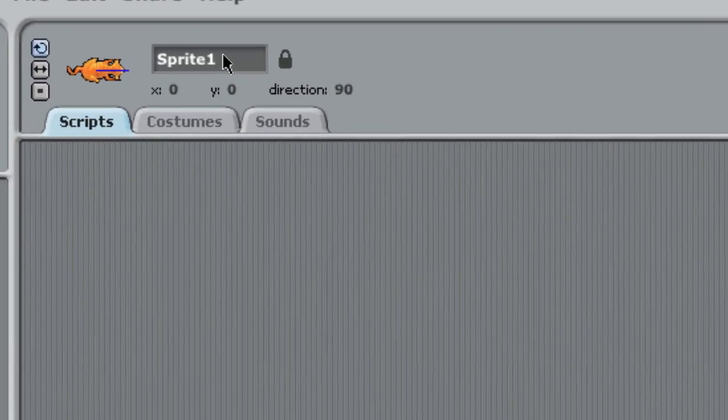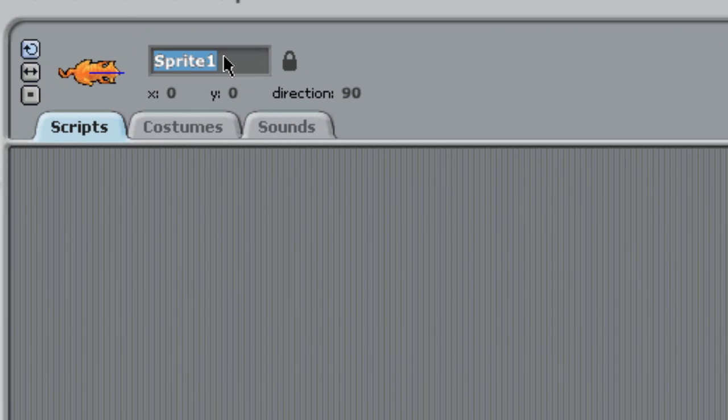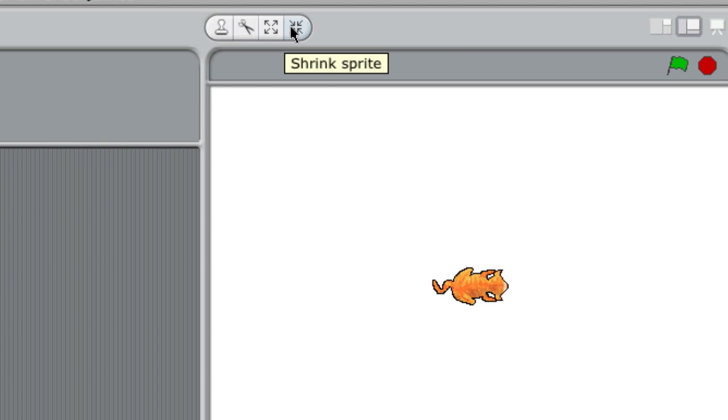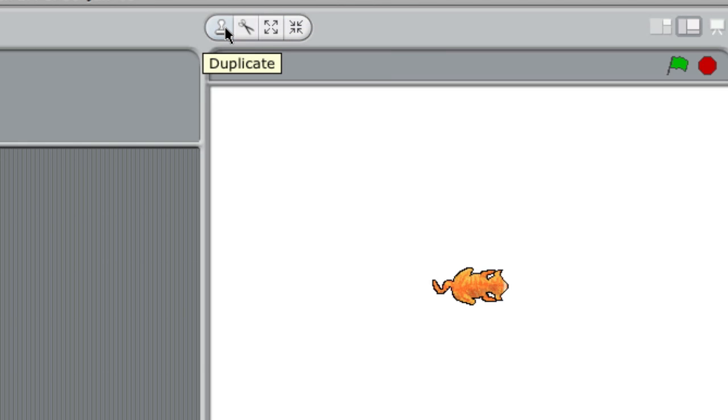So the first thing I want to do is rename this to player. Now if I wanted to make the cat a little bit bigger, I could grab the grow tool. I could also shrink our player, and I could even clone our player if I wanted to make copies. But I think he's going to be just right for the game that we're going to build.